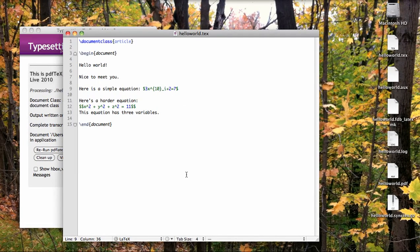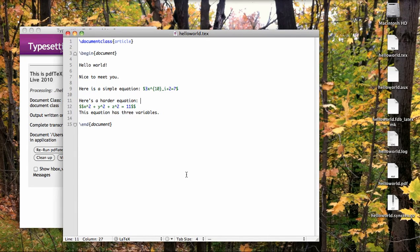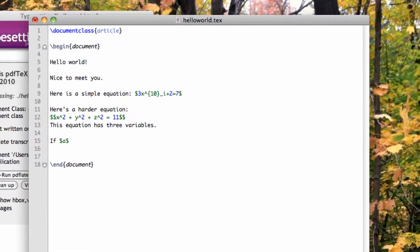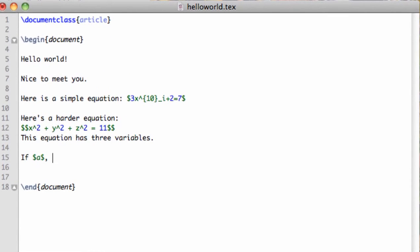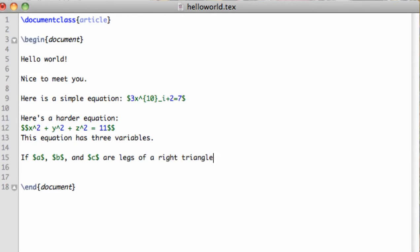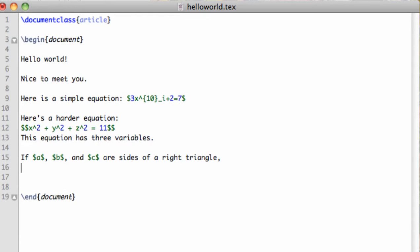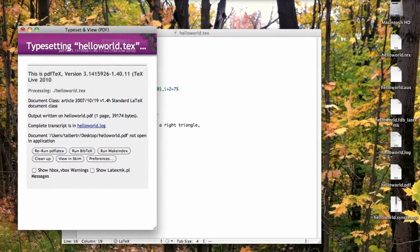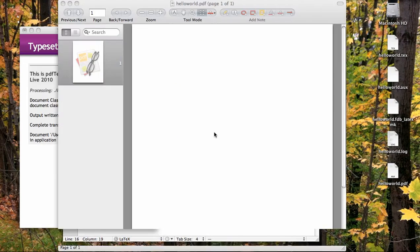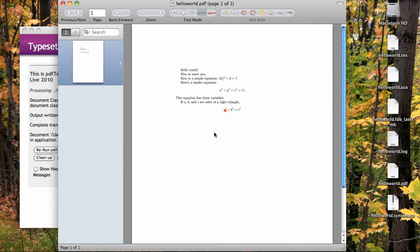Let's end by typesetting the Pythagorean theorem, which has a nice mix of text, plain math, and exponents, and displayed math. First, I'll type out the start of the theorem. Notice that I am blending math and text together inline here. Now I'll type out the conclusion of the theorem in displayed mode, since it's important and needs to stand out. Once I'm done, I compile, and there's our Pythagorean theorem.